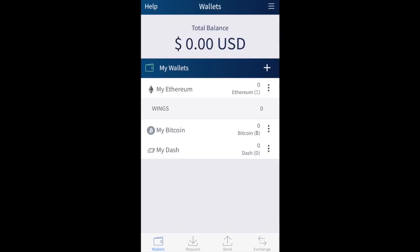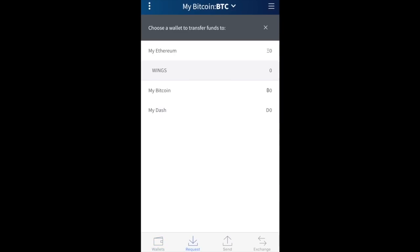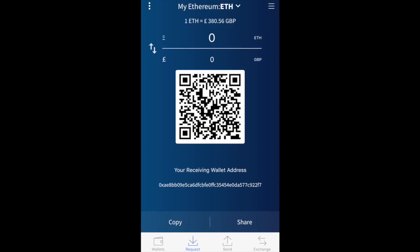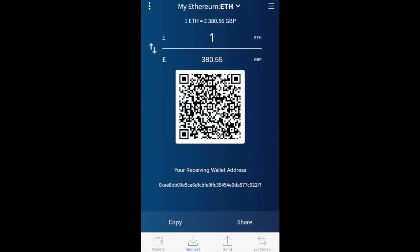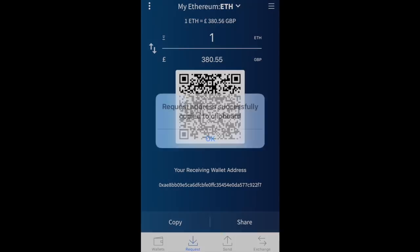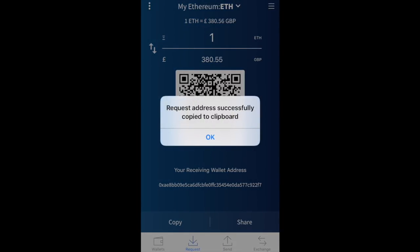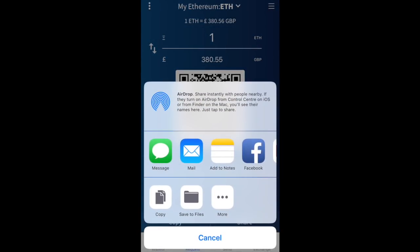Now I'll take you through the Request tab at the bottom of the app. It asks me to choose a wallet to transfer funds to — I'll select my Ethereum wallet. It then shows me the ETH to GBP conversion rate, provides a QR code, and gives me my receiving wallet address. If I want to request one Ethereum, it shows the GBP conversion. I can use the QR code, copy the wallet address to the clipboard, or share it via email or other options.